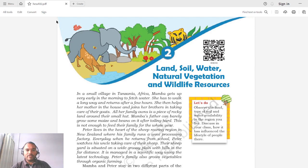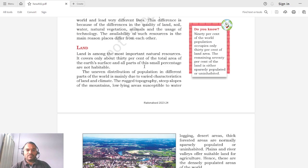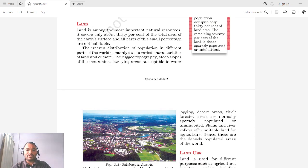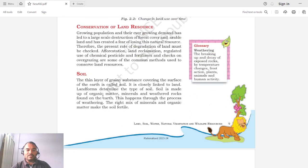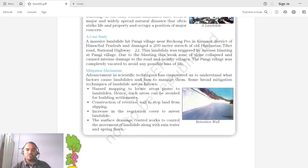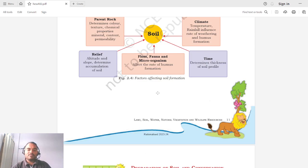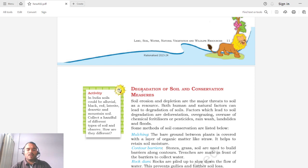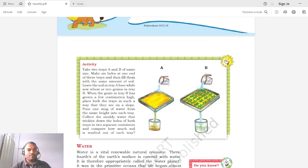In the previous lectures we have seen some of the resources like land resource, land use, conservation of land resource. The second resource we saw was soil — how soil is formed, what are the different layers of soil, factors of soil formation, how soil is degraded and deteriorated.